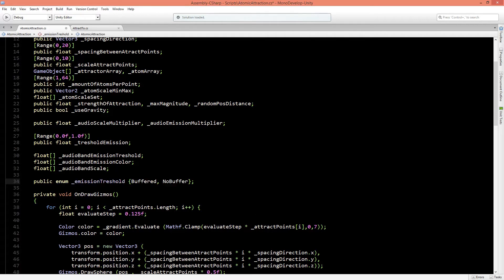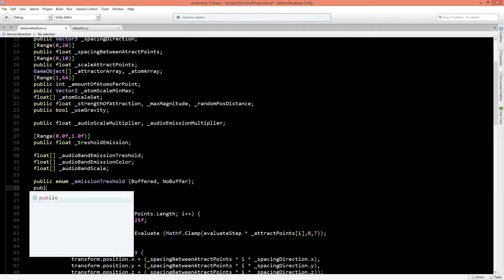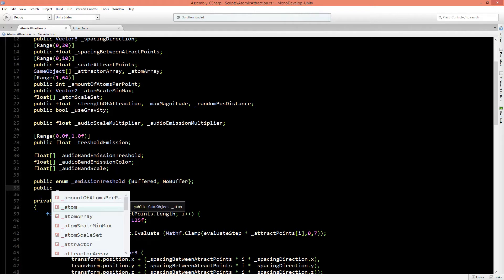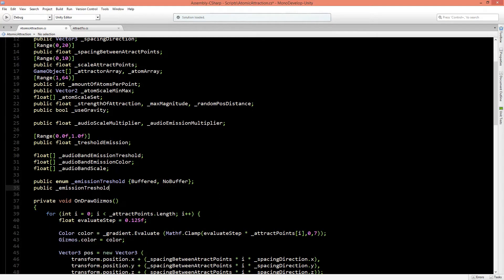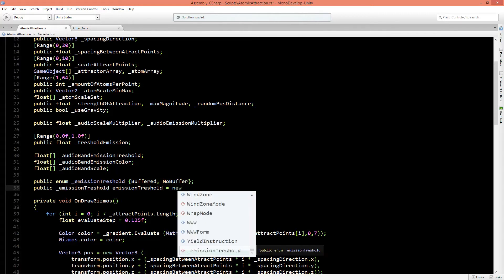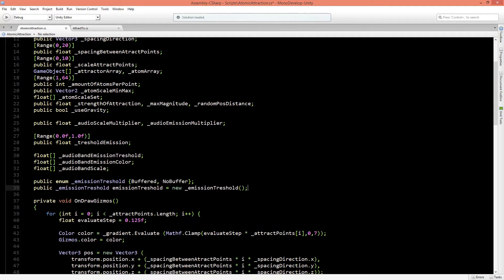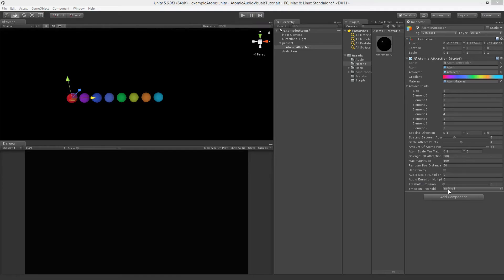We're creating a public enumerator called EmissionThreshold with options buffered and no buffer. However, even though it's public, we need to actually create a public instantiation of it — we'll call it emissionThreshold, set to a new EmissionThreshold. Now when you save the script, you can see in the inspector the emission threshold with a dropdown menu for buffered or no buffer.